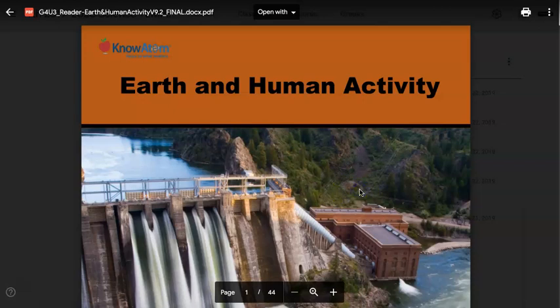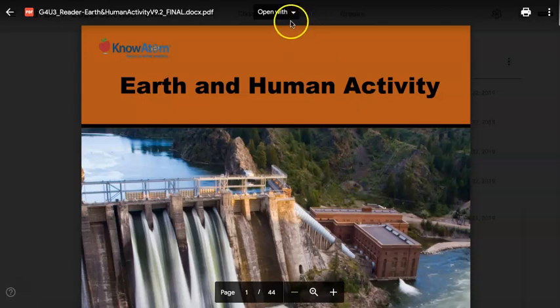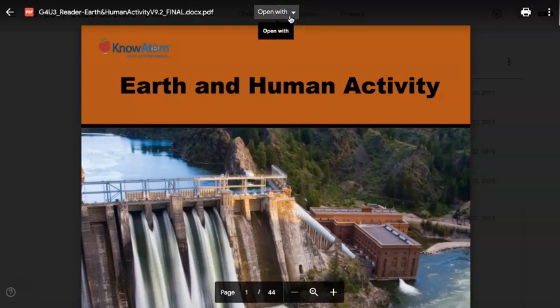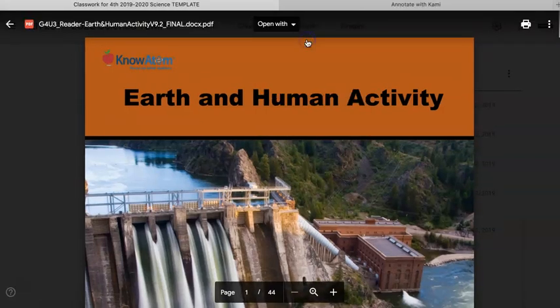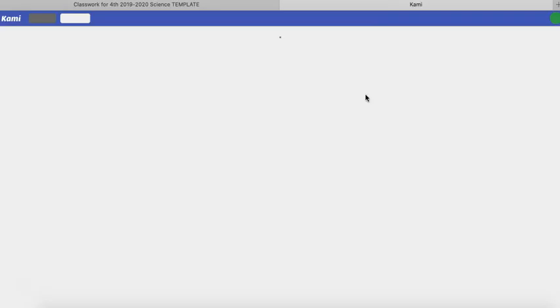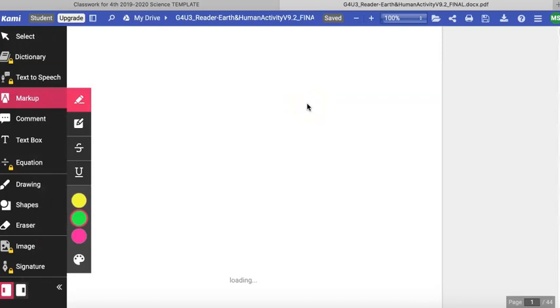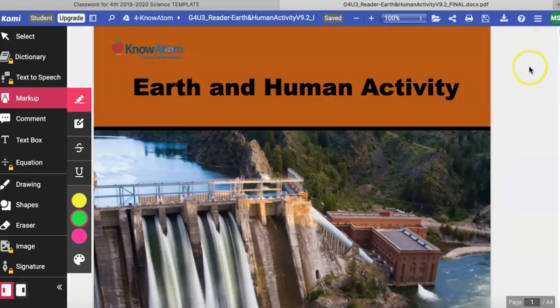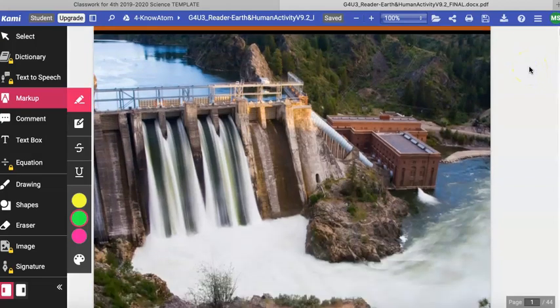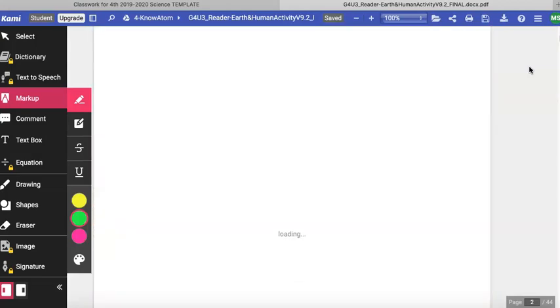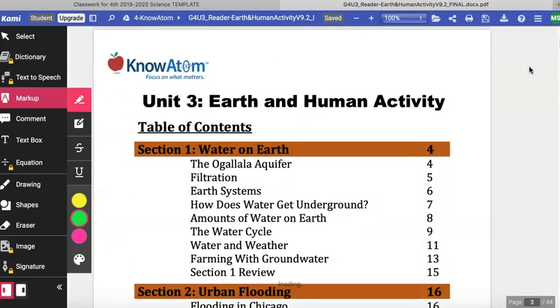Hi there. Today we are going to be reading and highlighting lesson one of unit three, Earth and Human Activity. I'm going to be annotating with Cammie. You can follow along in your online version of the student reader or you can follow along in your physical student reader. We will look at page four to begin with lesson one.